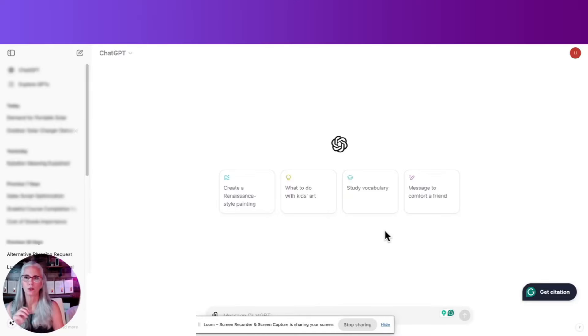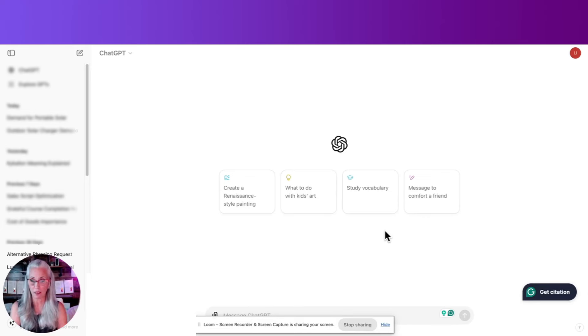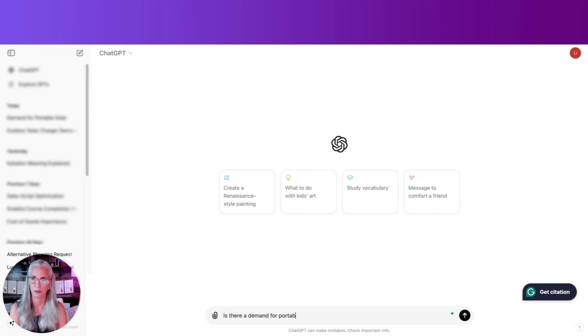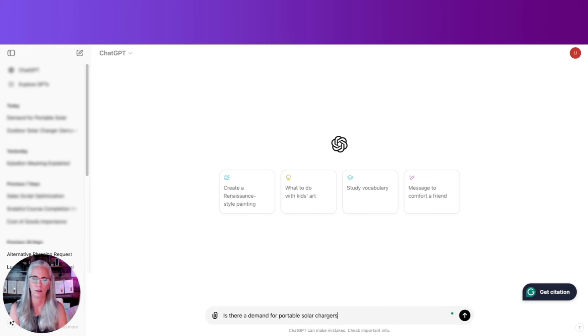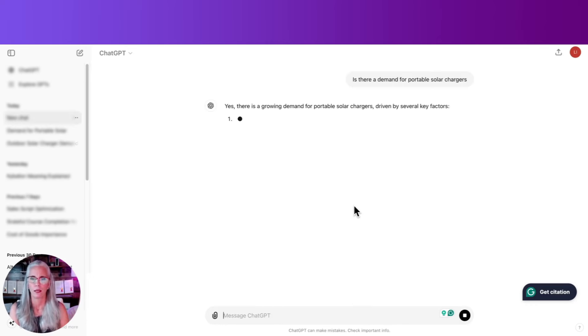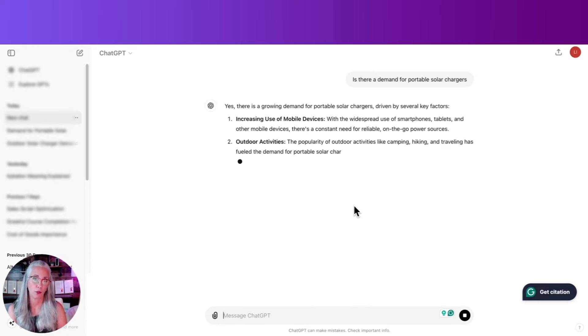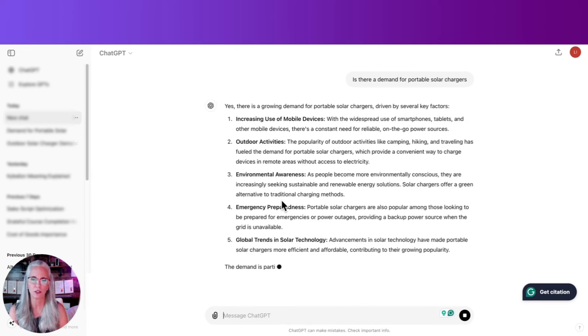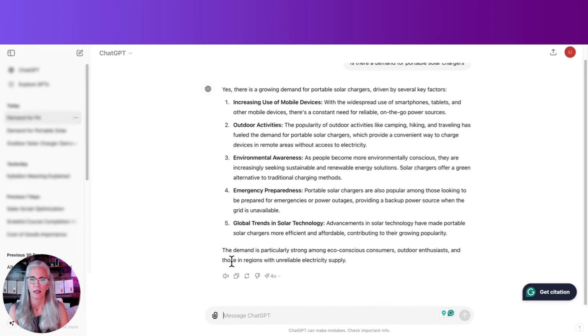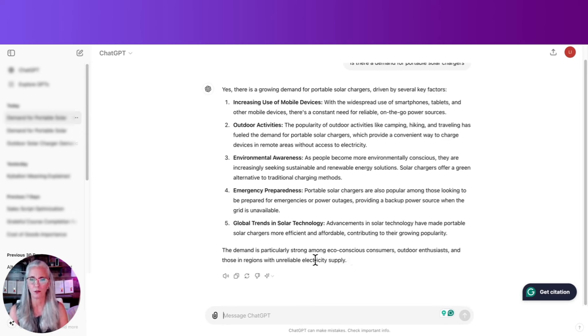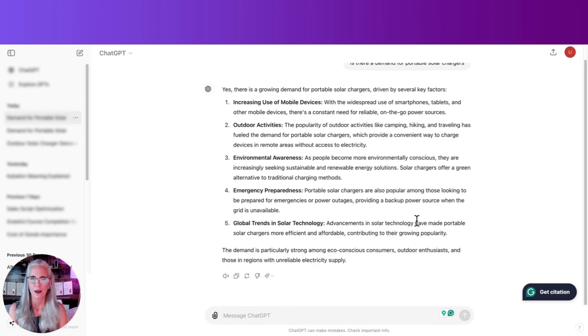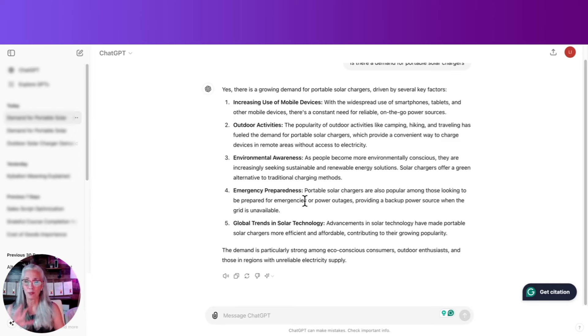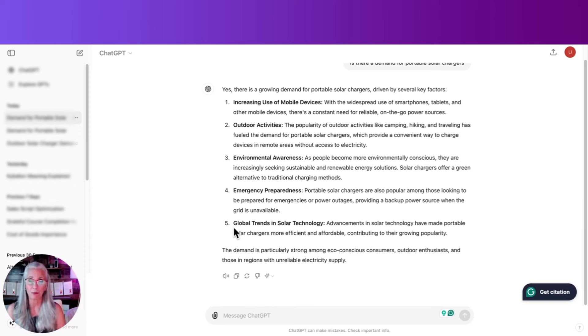Okay, so let's begin by assessing the demand and how you can use GPT to maybe evaluate whether or not there's a big enough demand for your ideas. So let's start by saying, is there a demand for portable solar chargers? Yes, there is a growing demand for portable solar chargers. Wonderful! Driven by several factors. It gives you some factors here. The demand is particularly strong among eco-conscious consumers, outdoor enthusiasts, and those in regions with unreliable electric supply. Okay, so now you can decide whether to proceed with your idea or make some adjustments based on any of this information here. And this step can save you from a lot of costly mistakes. So this is a fantastic way to get some early stage validation, I guess, specifically on whether or not to move forward with your ideas.